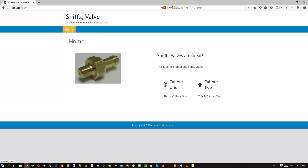And that is how you can end up with columns within columns while waiting for the Beaver Builder team to implement this directly within the plugin. I think you get the idea, so thanks for watching and we'll see you later.